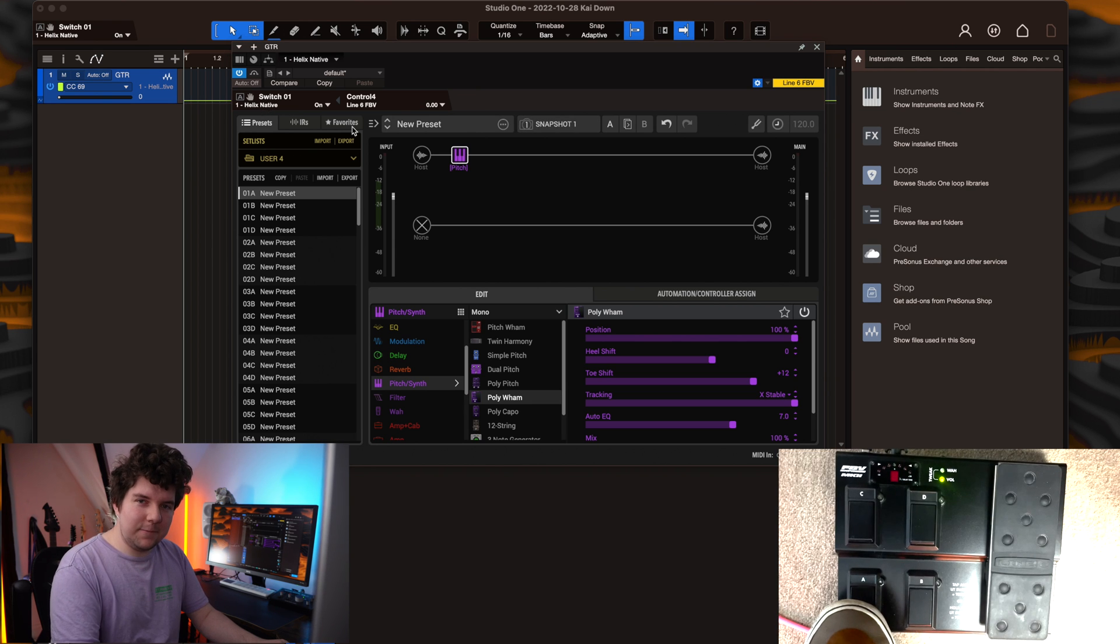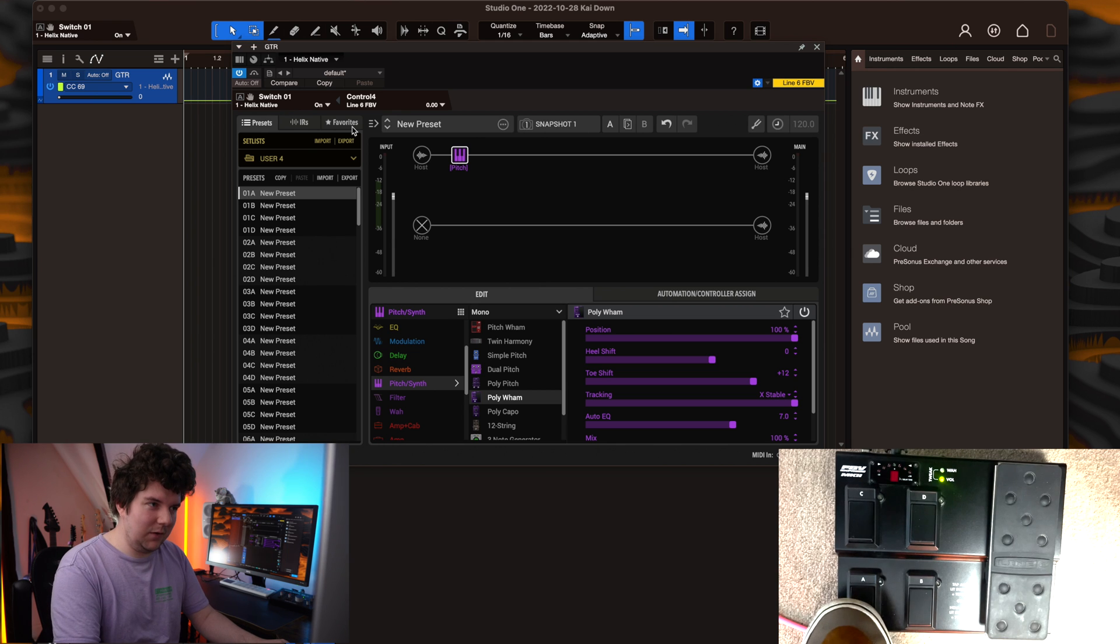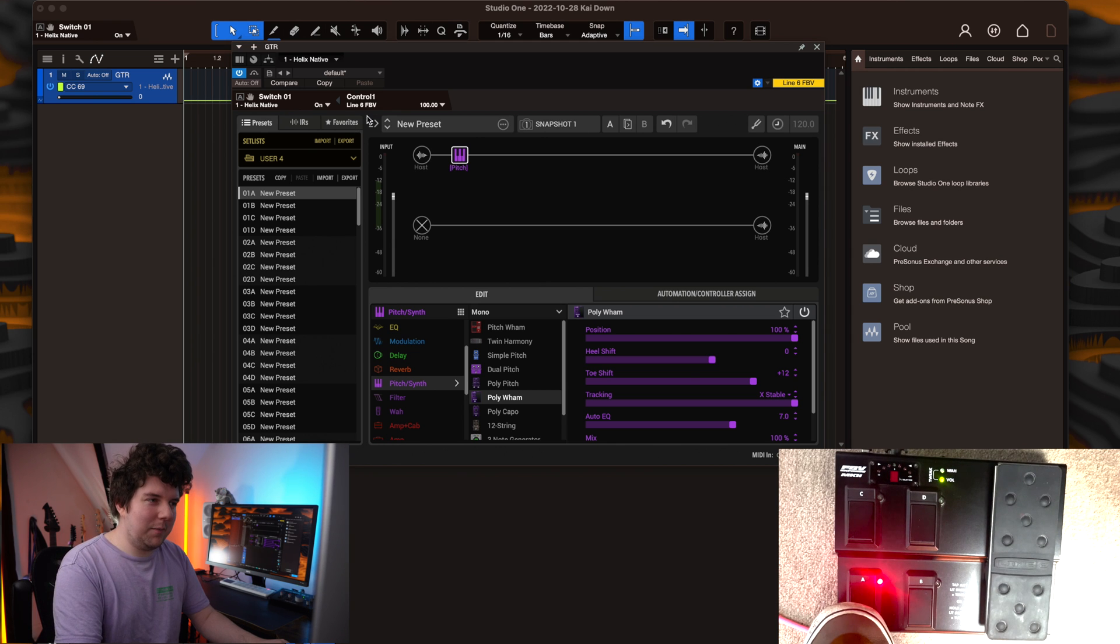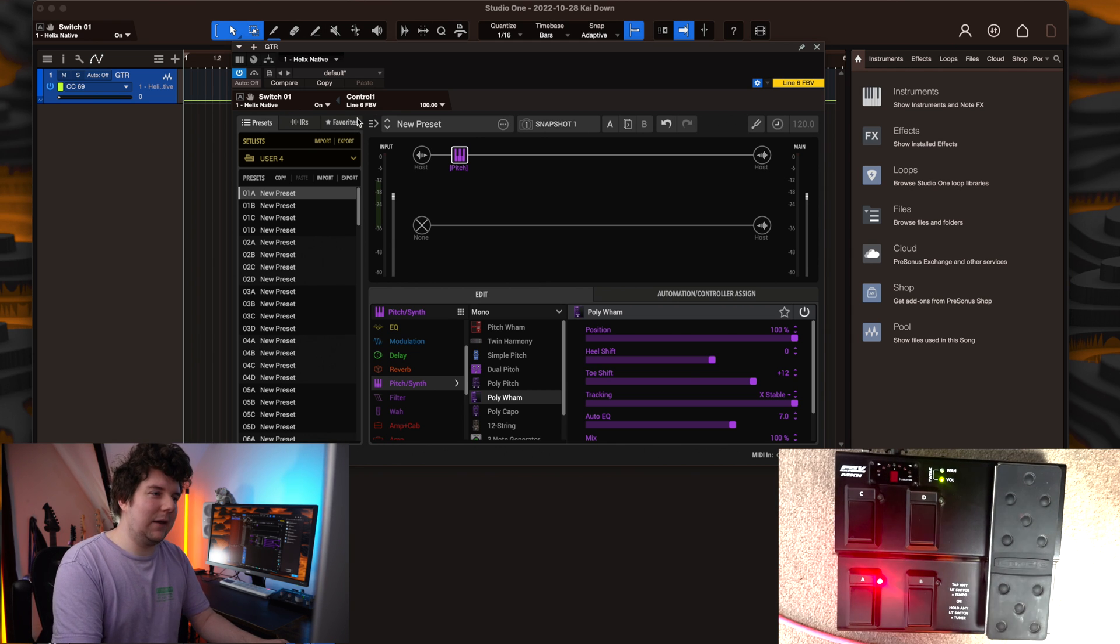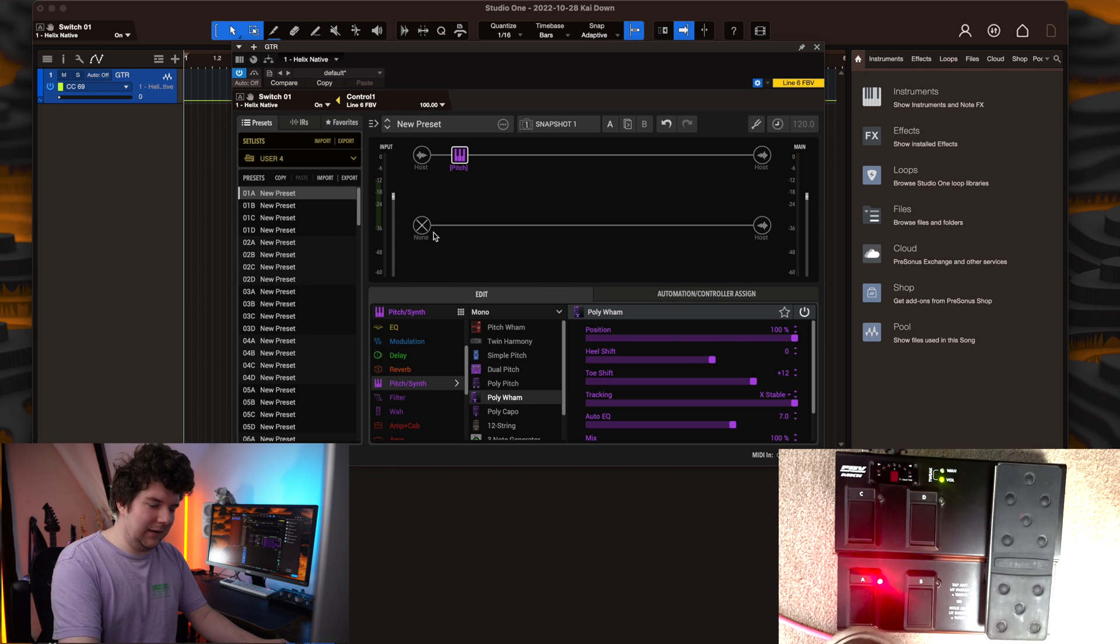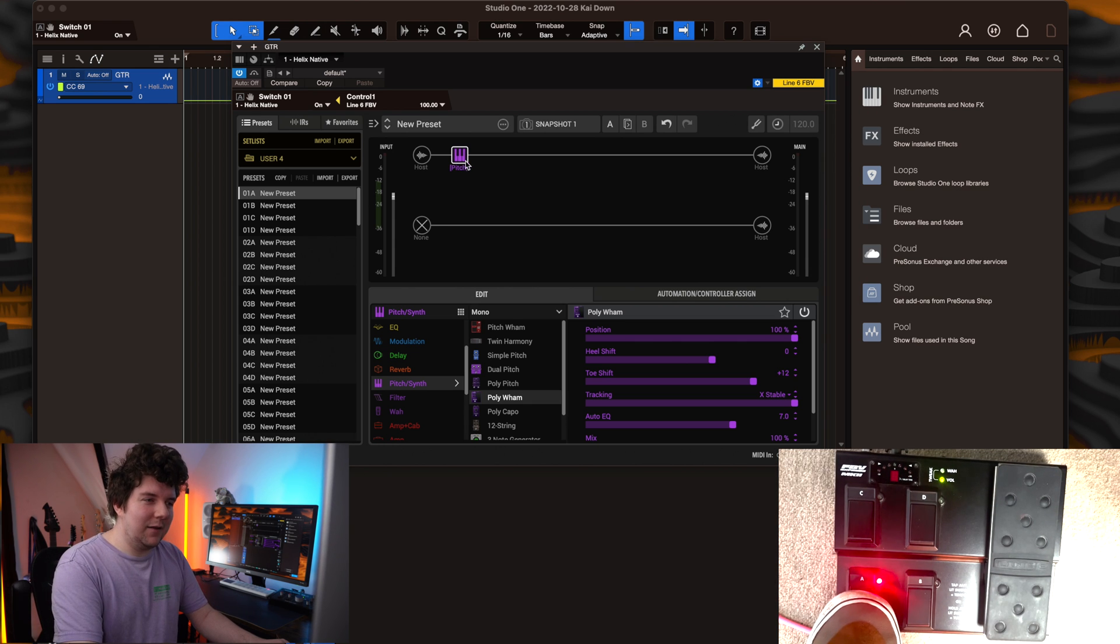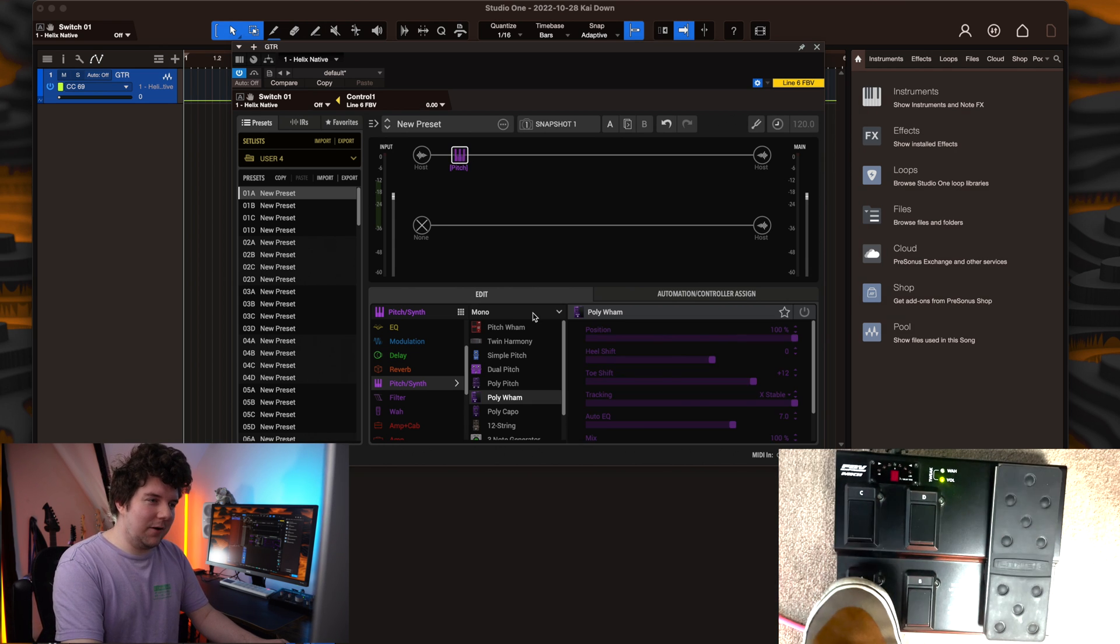You'll see it pop up here and say switch 1 Helix native. Then I'm going to press the first control on my foot pedal that I'd like to assign the block to and it will pop up in the parameter window. Hit this little triangle icon to link them together. And now you'll see that whenever I press the button on the FBV, the block turns on and off.